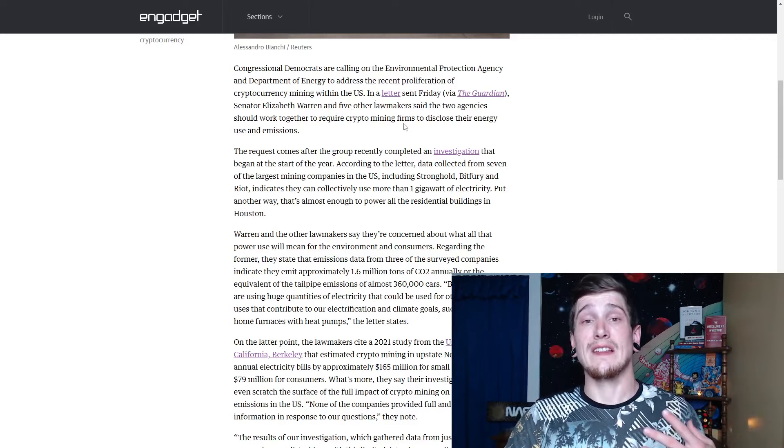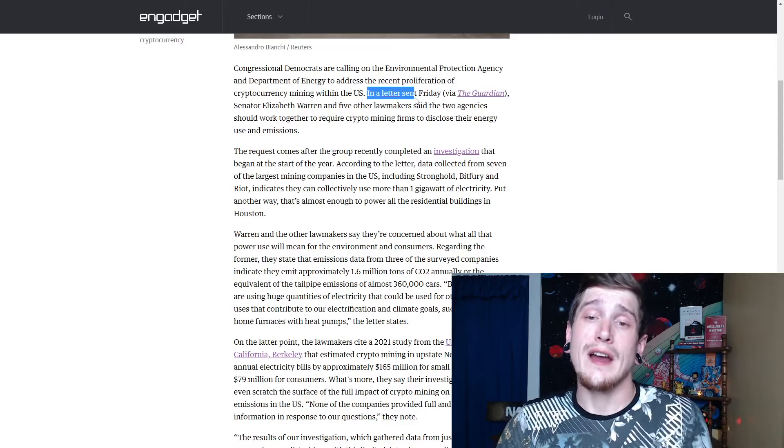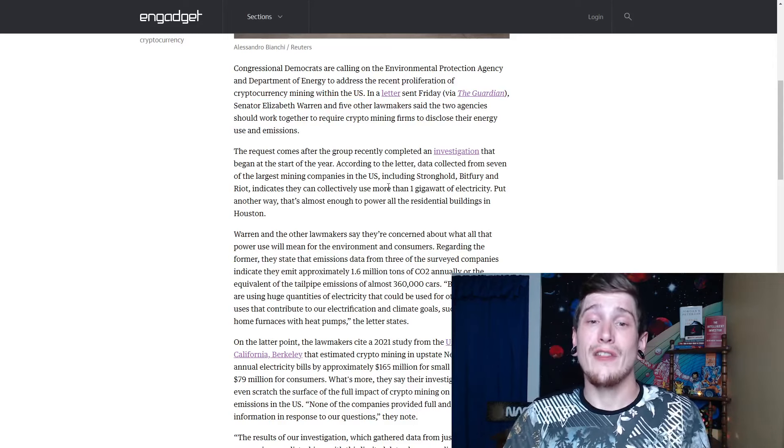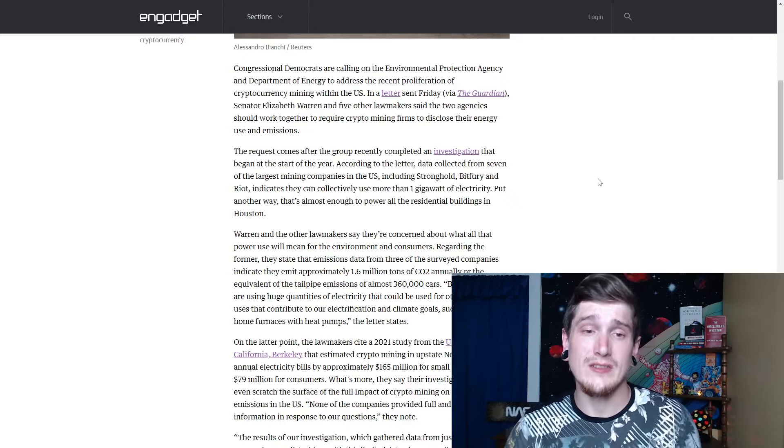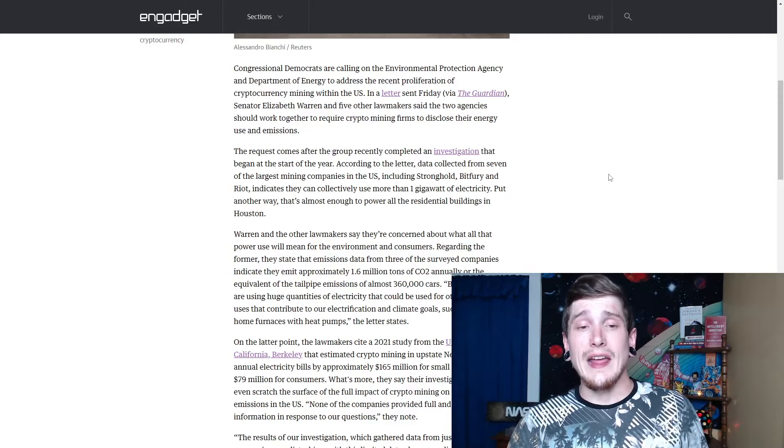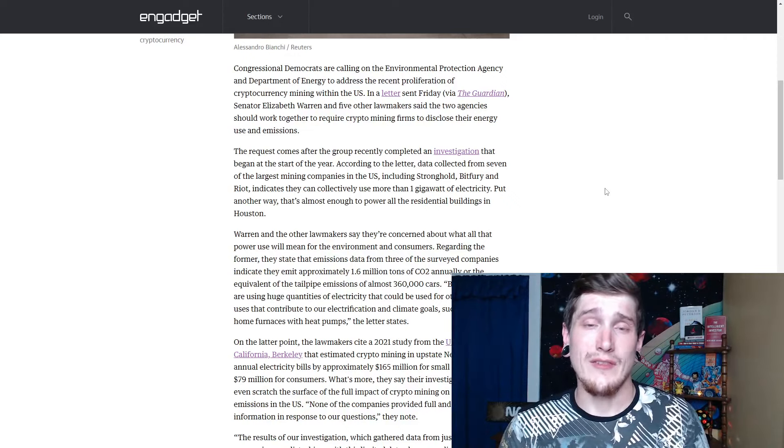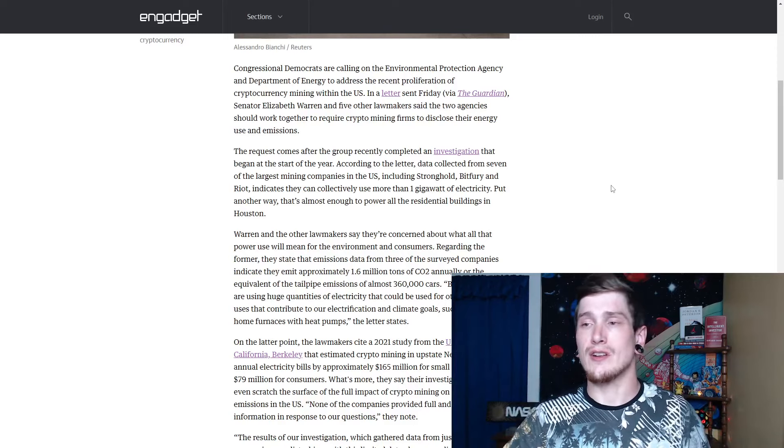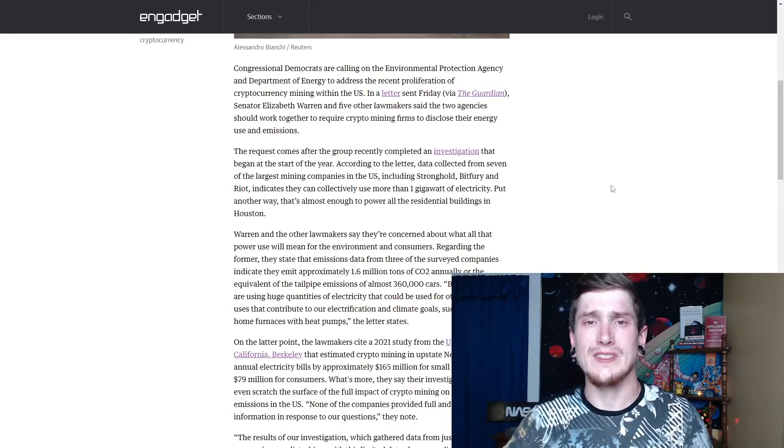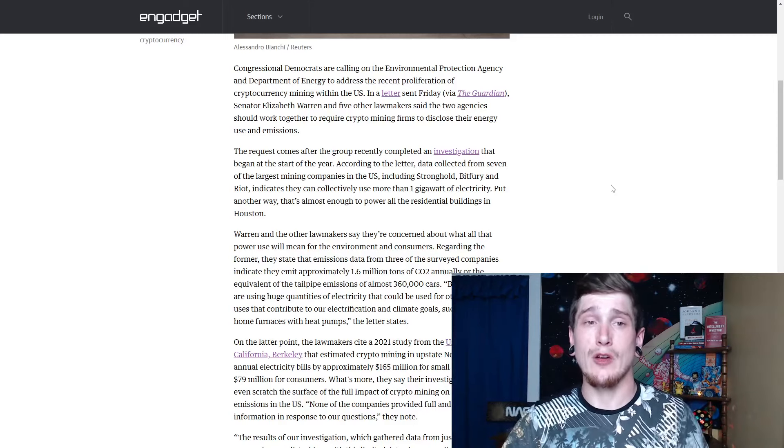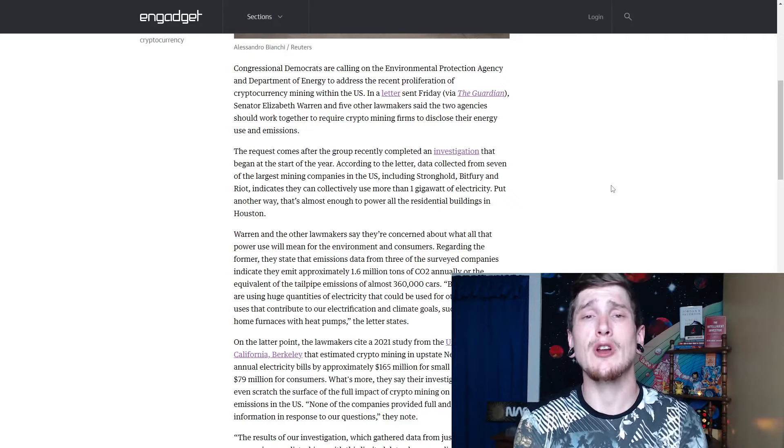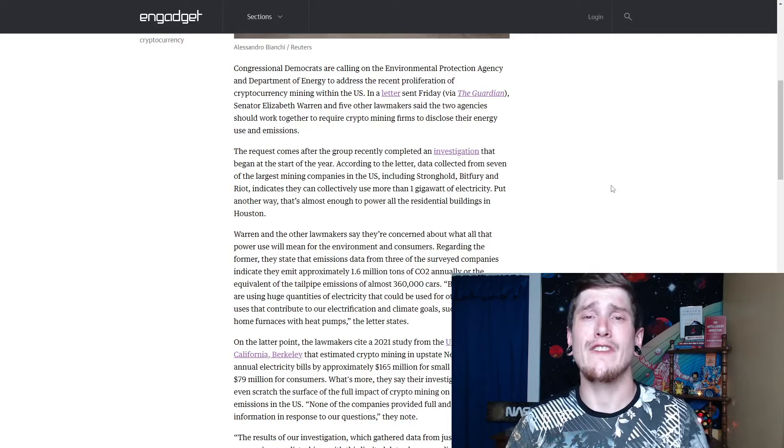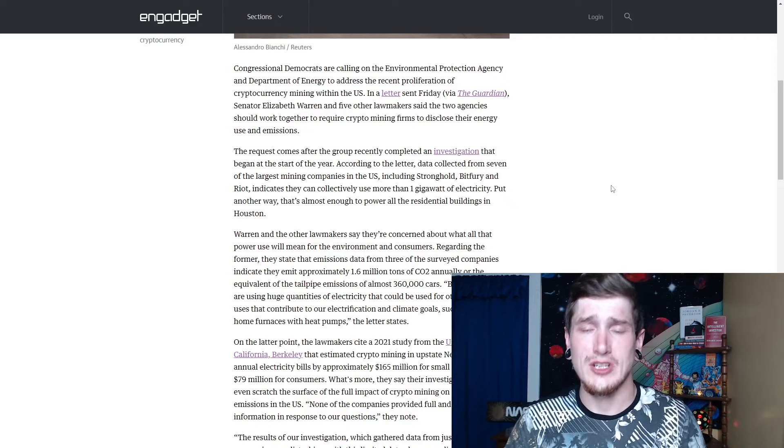They're just saying there's a lot of this going on. What's going on here in a letter sent Friday, Senator Elizabeth Warren and five other lawmakers said that the two agencies should work together to require crypto mining firms to disclose their energy use and emissions. I am completely in agreement with this. Obviously Bitcoin is like any sort of regulation concerned or quote unquote centralization when it comes to cryptocurrency is going to be looked at as a paradoxical statement. When you look at Bitcoin being complete decentralization peer to peer, it's supposed to take the middleman out. So whenever there is a middleman involved, it feels like it shouldn't be. However, we need to have disclosed energy use and emissions.